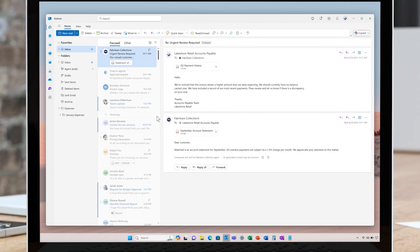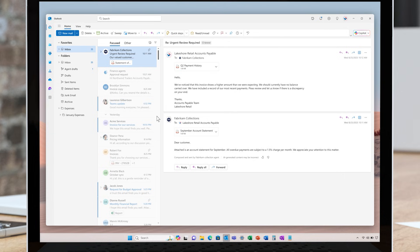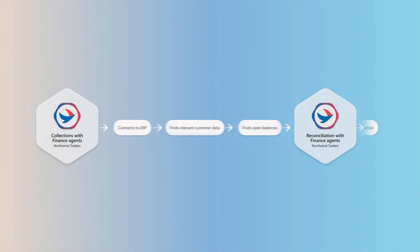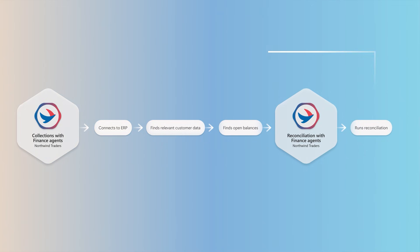Email messages from customers asking about their account status will be triaged and connected to the correct financial records to respond. It can reconcile balances, report on discrepancies, and perform other collections tasks.